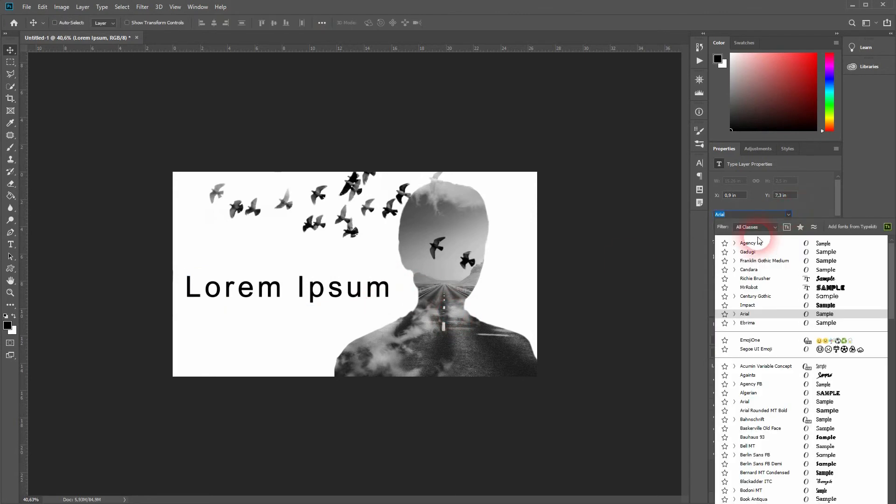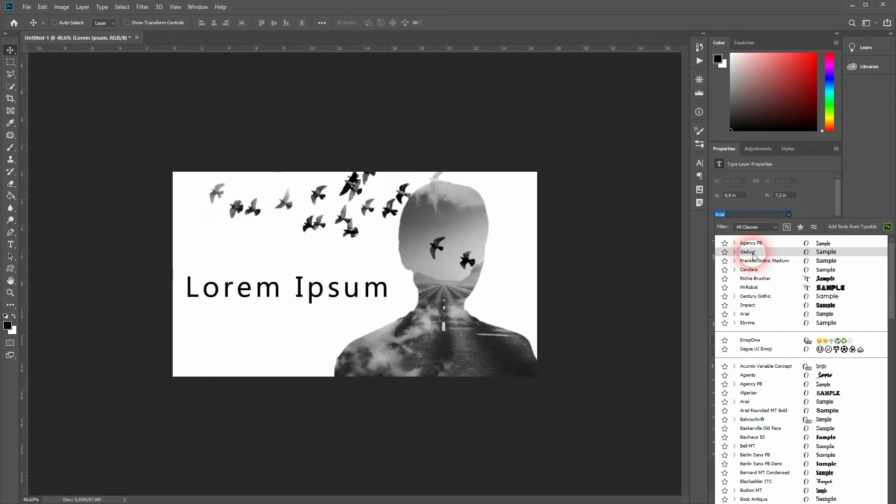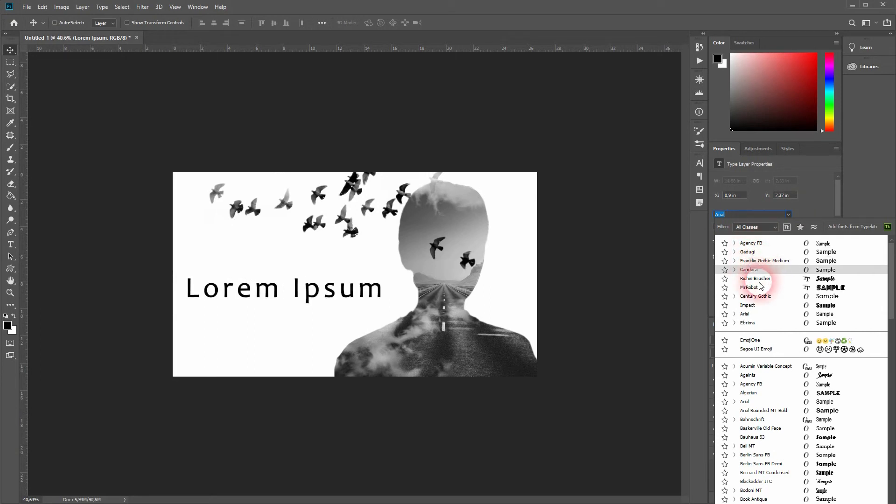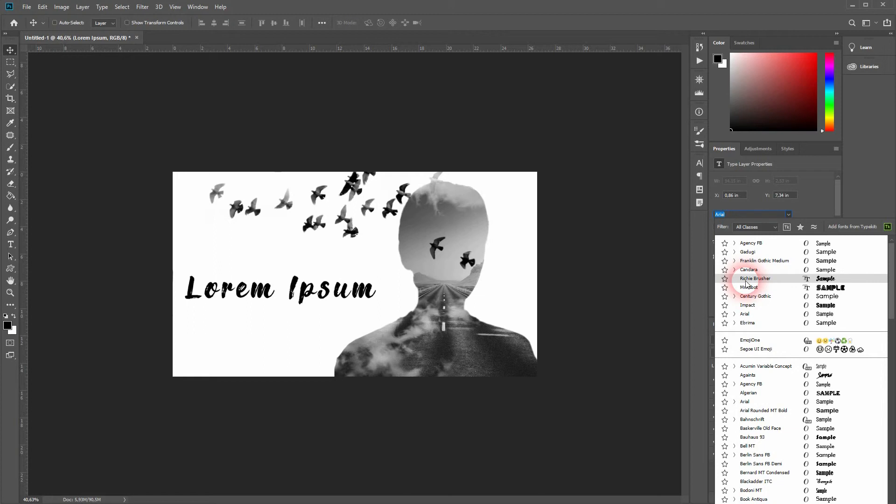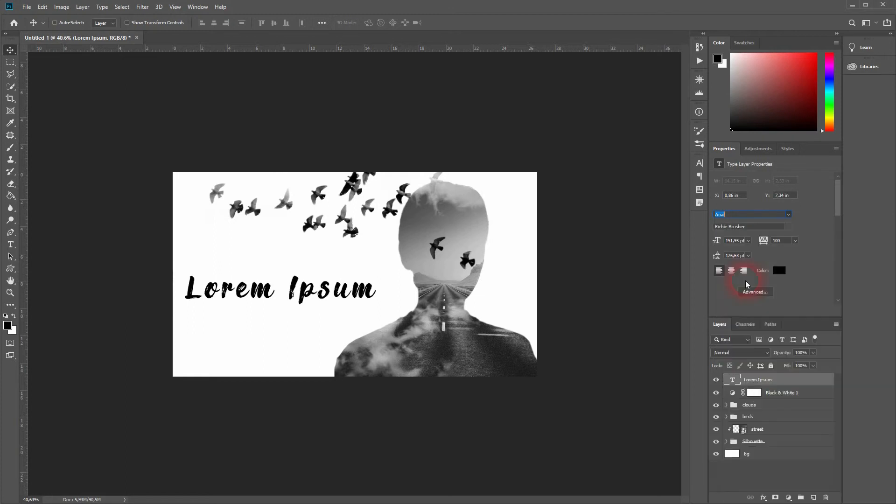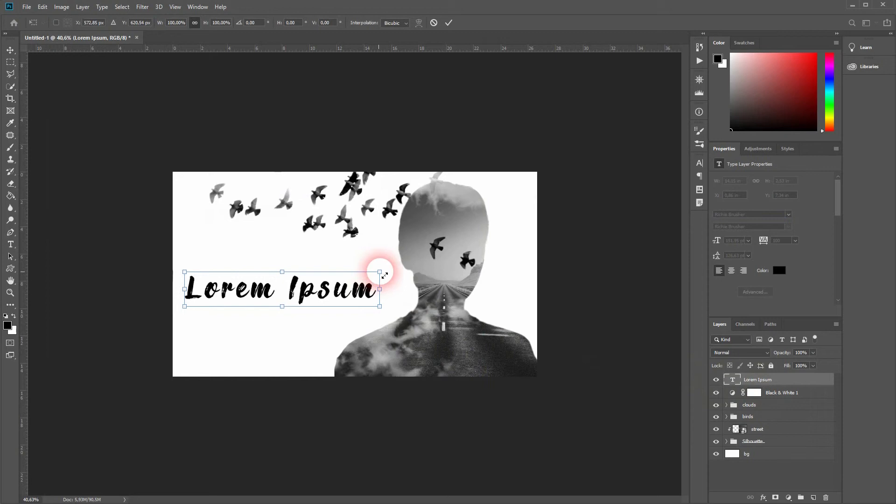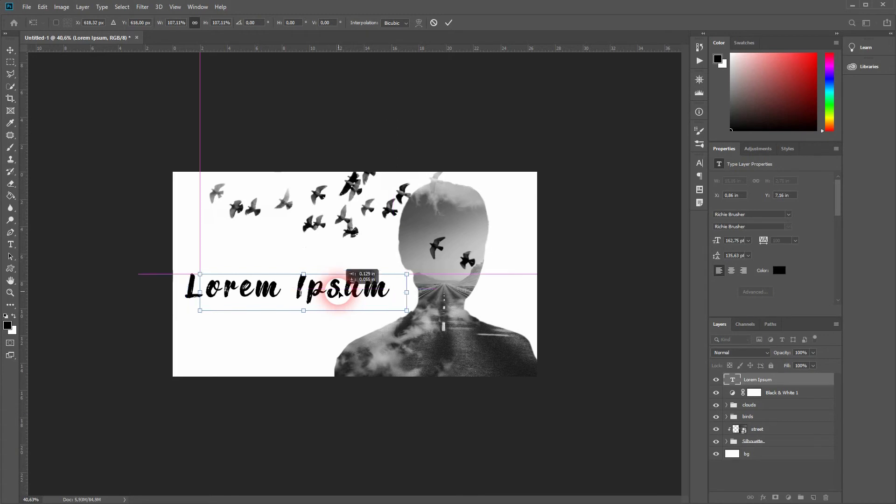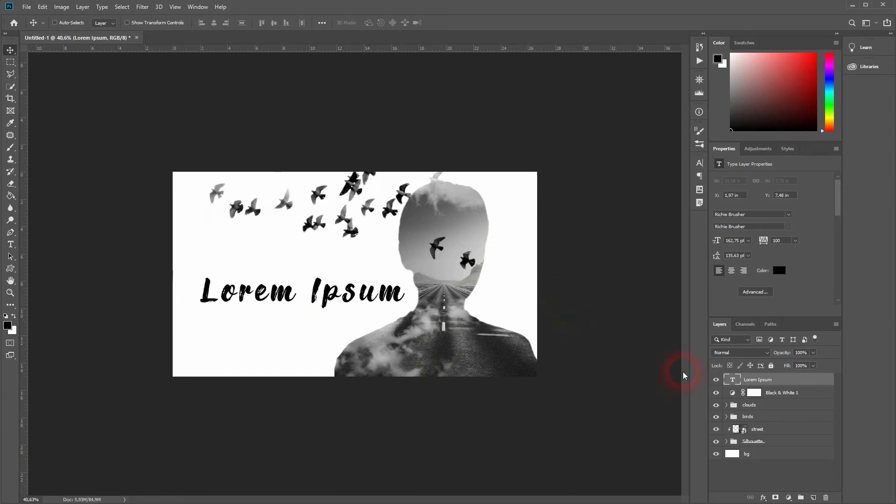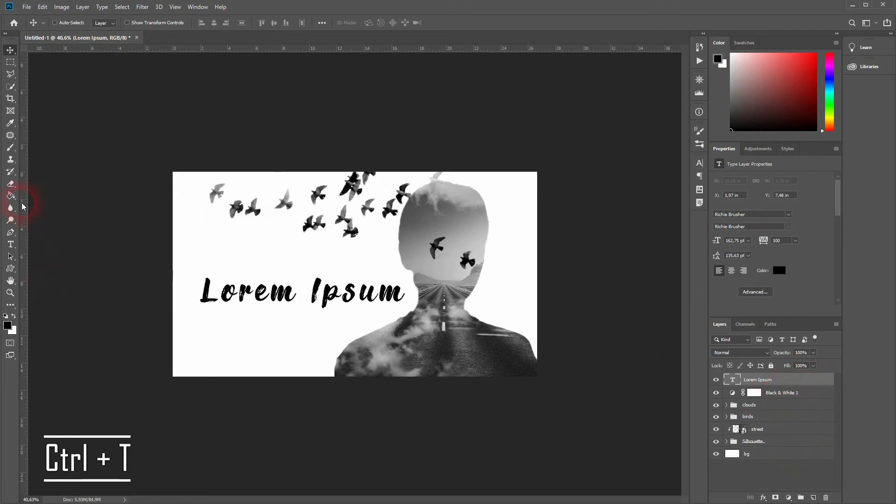As I have said, we will be using Richie Brusher in this example. Looks like this. You will find that font - it's free on DaFont - just follow the link in the description below. If you want to resize it once more, press Ctrl+T and just do so.